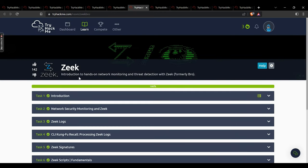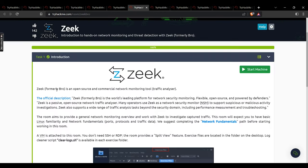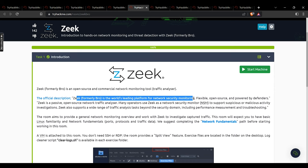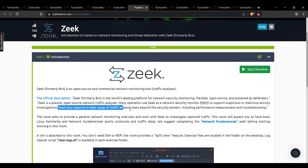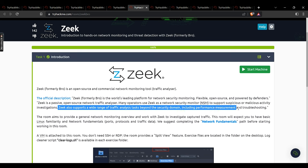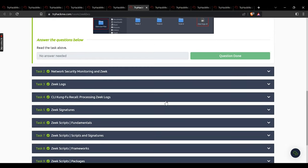Now we move on to Zeek. Zeek, formerly known as Bro, is the world's leading platform for network security monitoring — flexible, open source, and powered by defenders. It is a passive open source network traffic analyzer. Many operators use Zeek as a network security monitor to support suspicious and malicious activity investigations. It also supports traffic analysis tasks beyond security, including performance measurement and troubleshooting. Make sure to perform the activities very carefully.